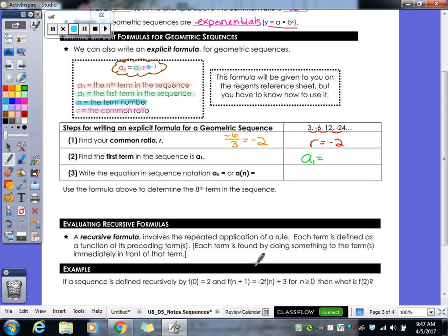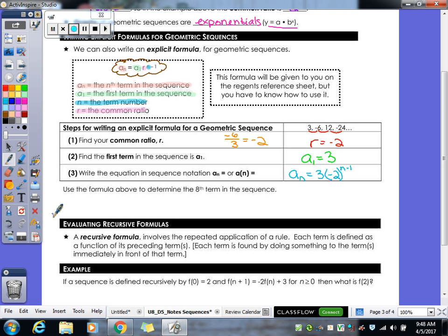Just like arithmetic sequences, we write explicit formulas for geometric sequences. The formula — given on your Regents exam — is a sub n = a sub 1 times r to the (n-1). A sub 1 is still your first term; n in the exponent is still the term number; and r is your common ratio. Here the common ratio is -2 since the sign alternates positive, negative, positive, negative, and the values 3, 6, 12, 24 are multiplied by 2. Our first term is 3, so the formula is a sub n = 3 times (-2) to the (n - 1). To find the eighth term, plug in 8: 3 times (-2) to the 7th power, then use your calculator.